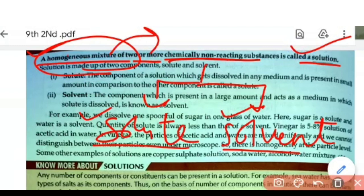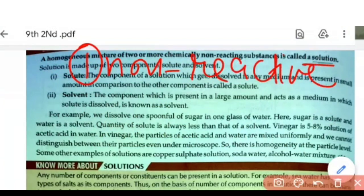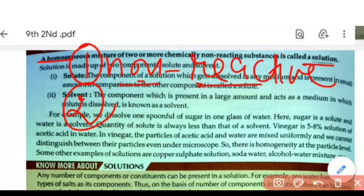For a mixture to be called a solution, we have three conditions. First, the components used must be non-reactive. There should be no chemical bond formed — the components are just physically mixed, with no chemical change.